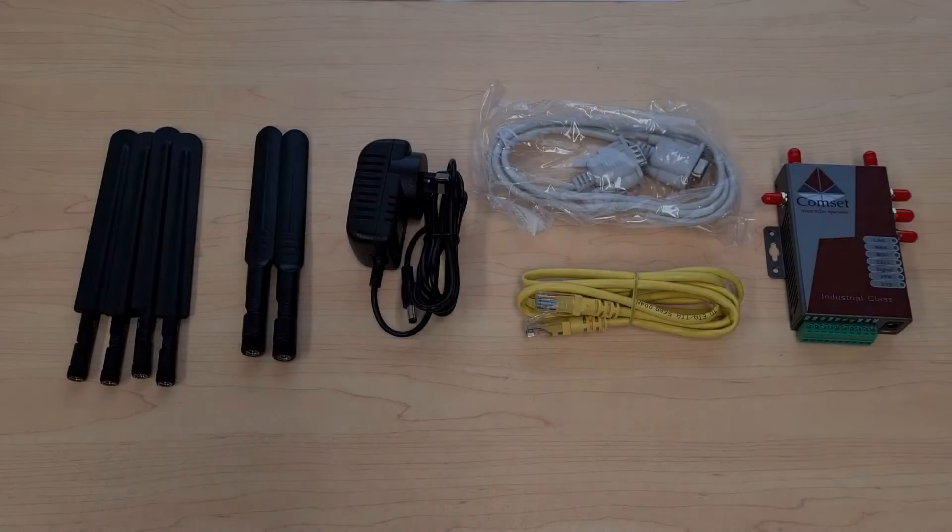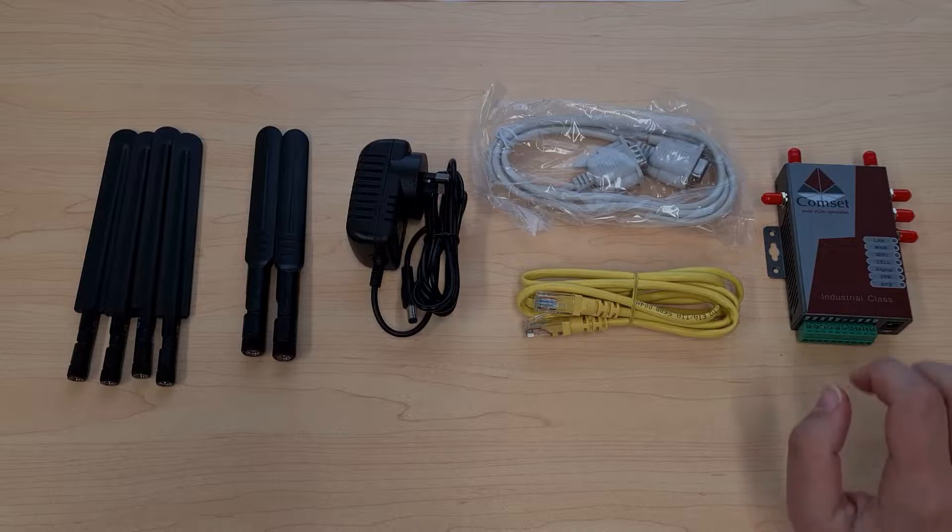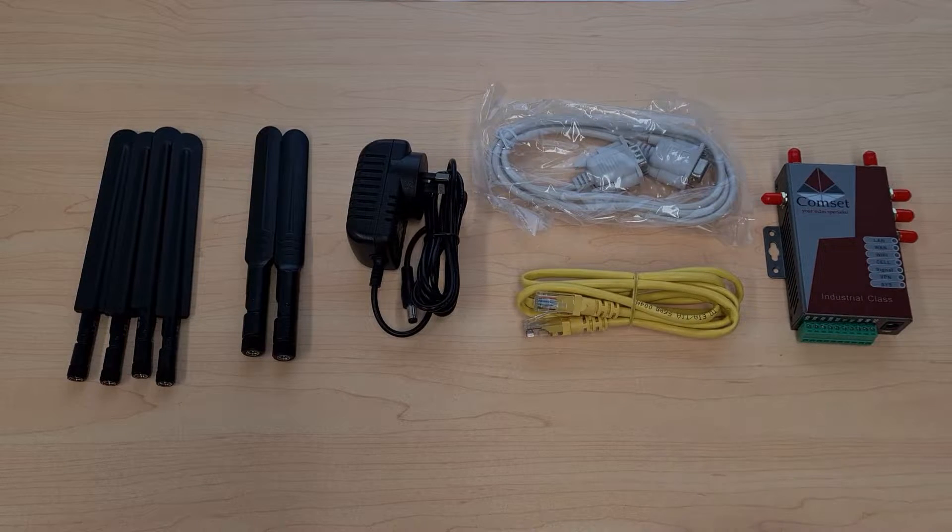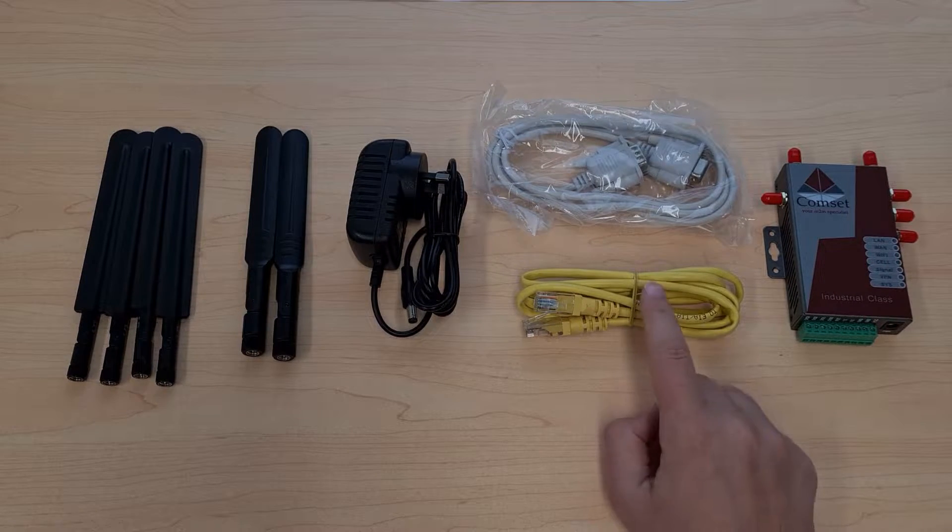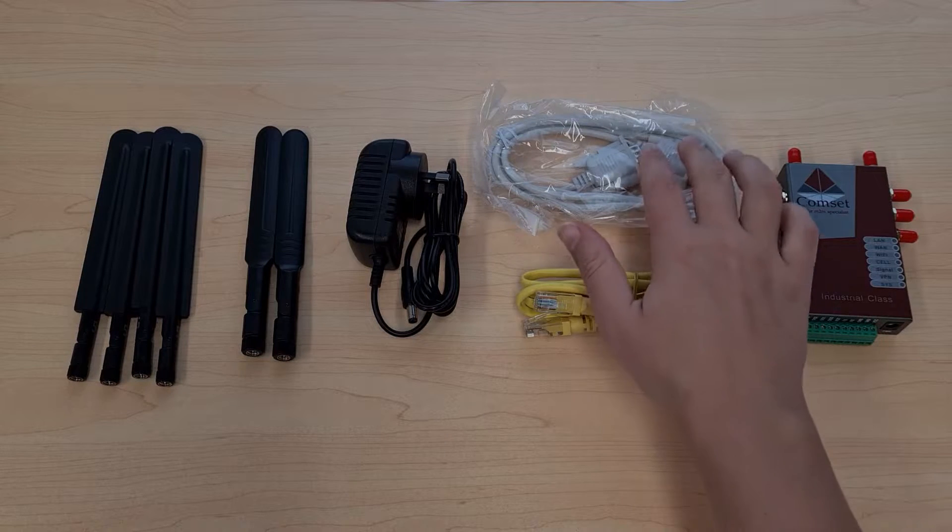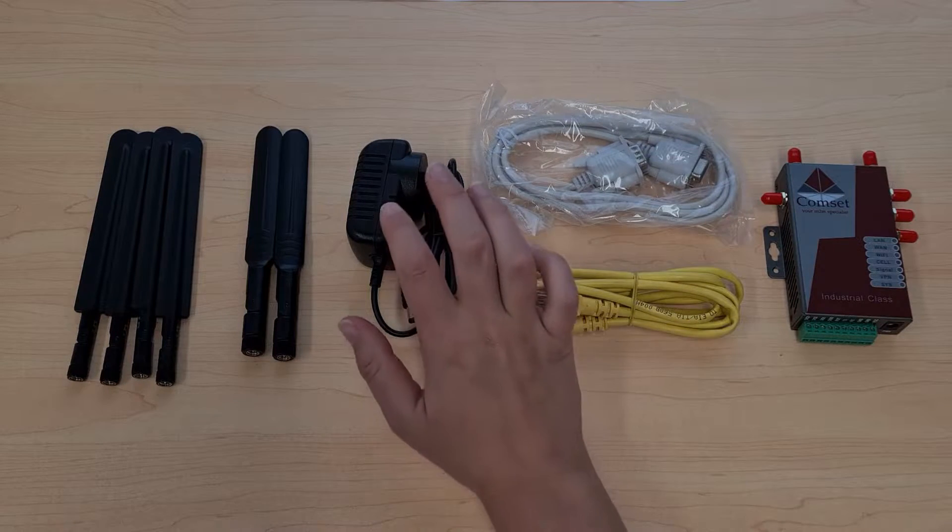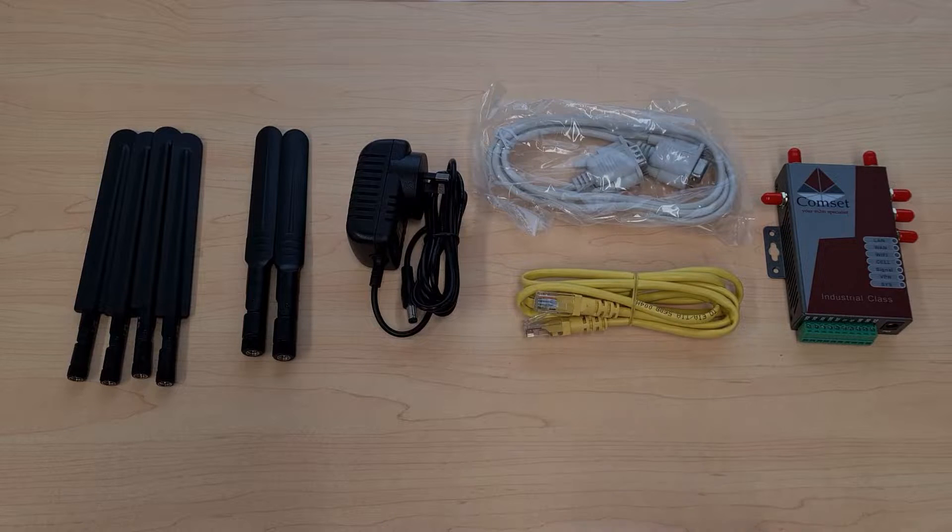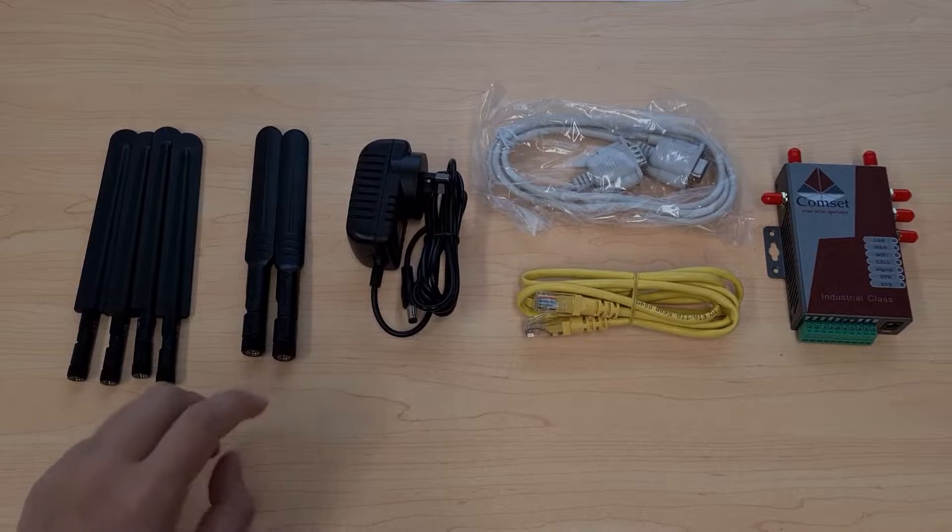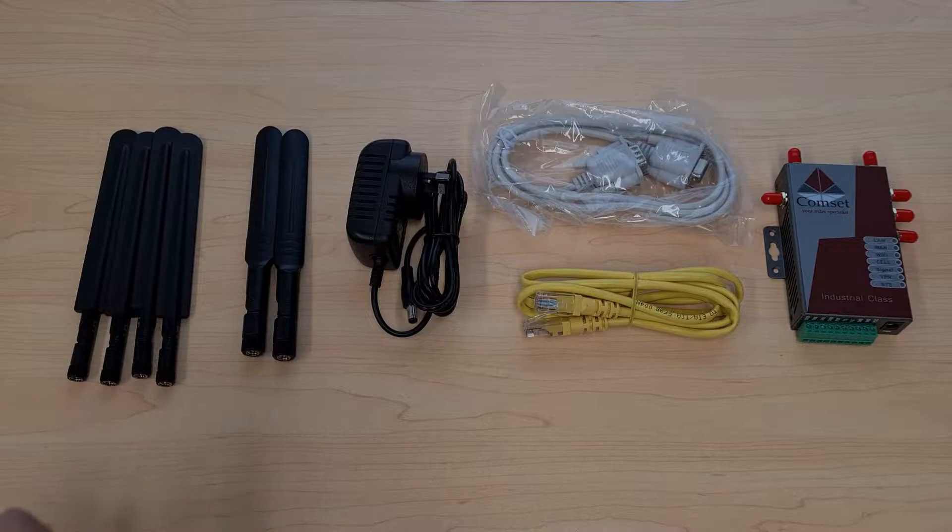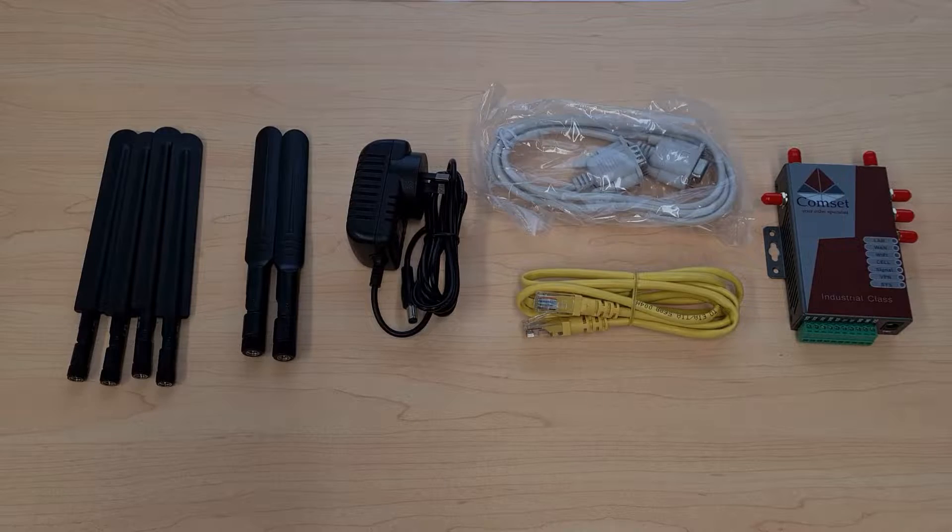So first let's take a look at what comes in the box. Besides the CommSet CM685VX router, you'll also receive a Cat5e Ethernet cable, a serial cable, a 12 volt DC power supply, two Wi-Fi antennas and four 5G cellular antennas.